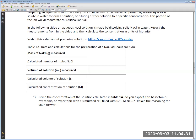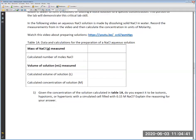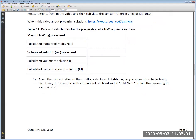Convert milliliters to liters, showing your work in the space to the right of the table. Then calculate the concentration in molarity: molarity equals moles of NaCl divided by the volume of solution in liters. Pay attention to significant figures and include units for each value.